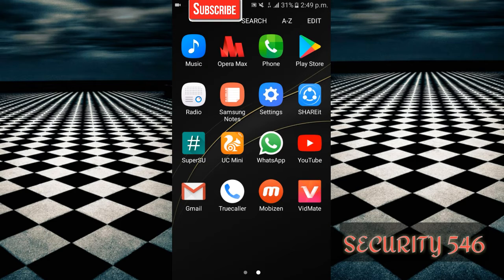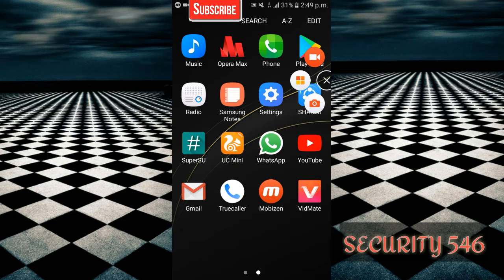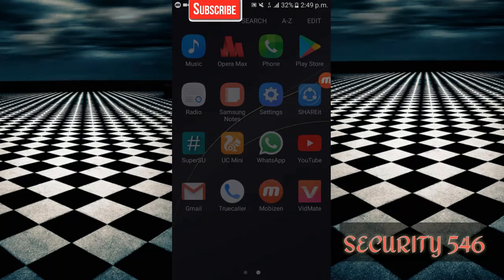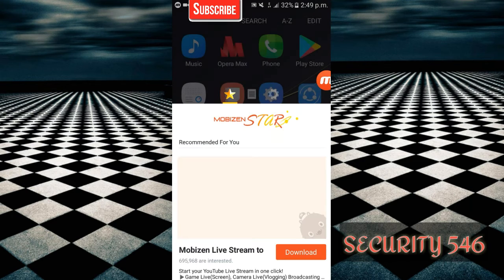Now just open the Mobizen and click on this middle button, allowing here.